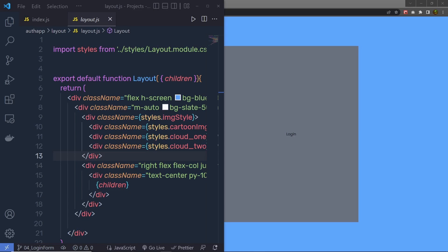Now, once you understand how to create this layout component, let's take a look at how you can create this beautiful login page.